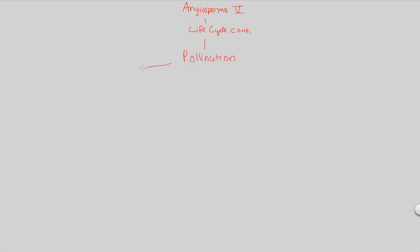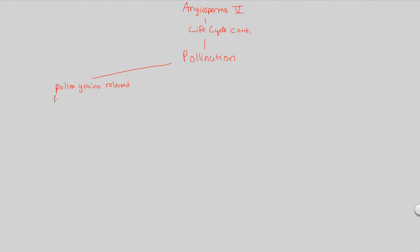First and foremost, pollination is going to involve pollen grains. You should be asking yourself: where are these found? Male or female? Gametophyte or sporophyte? Pollen grains are, of course, male gametophytes that are going to be released from the anther. That's where they originate, that's where they develop, and that's where they release from.